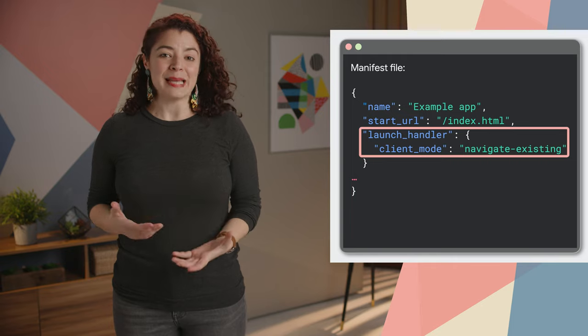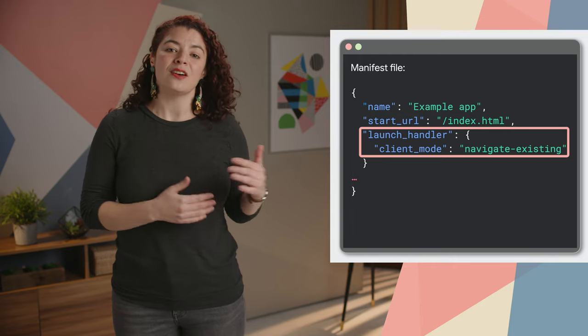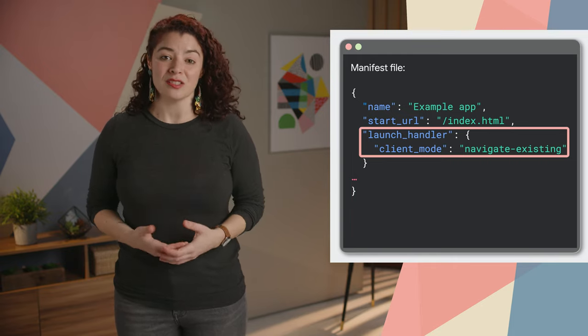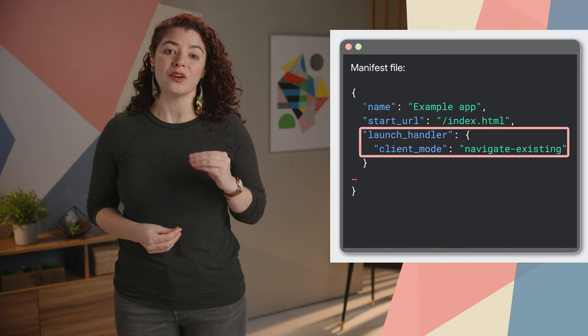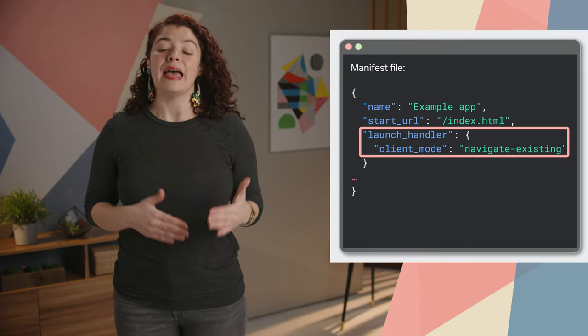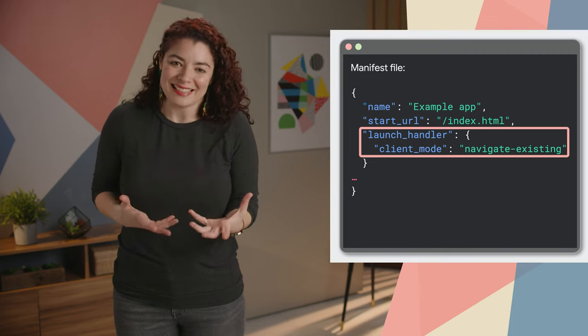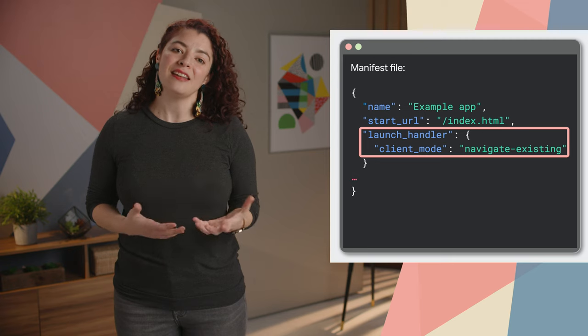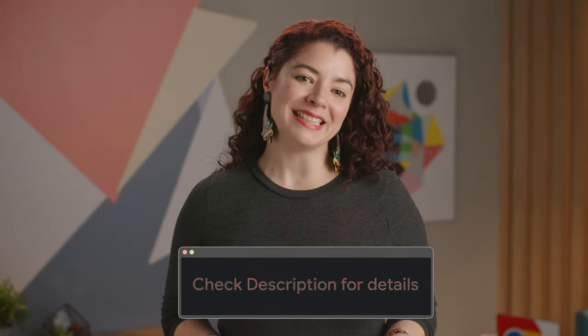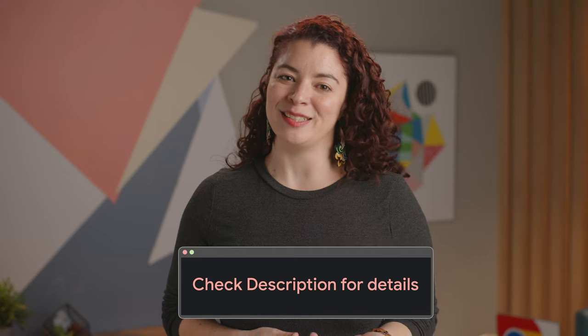For example, the snippet on the screen causes all the web app launches to focus on an existing app window and navigate to it if it exists, instead of always launching a new window. For more details, check out the documentation linked in the description.